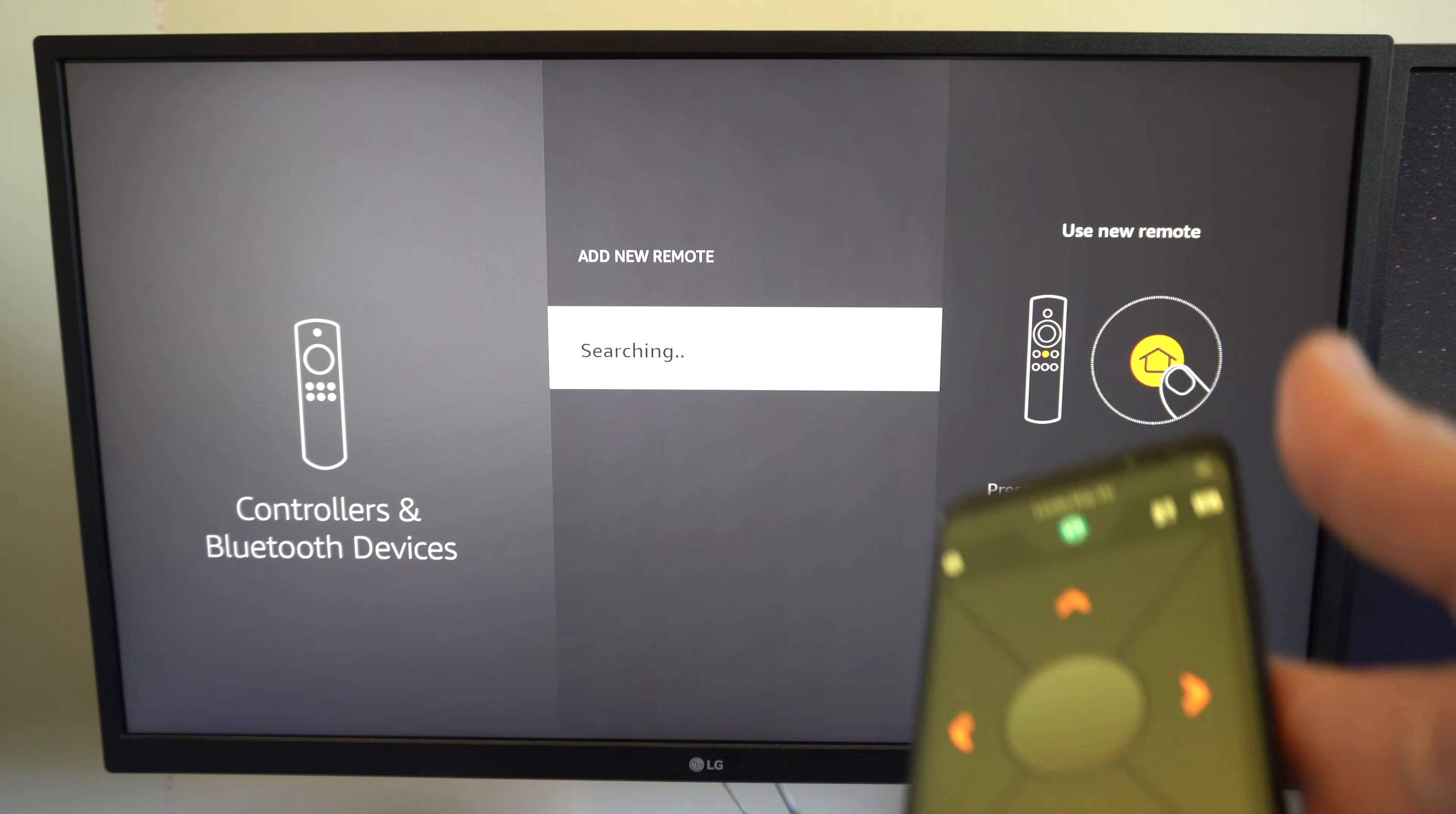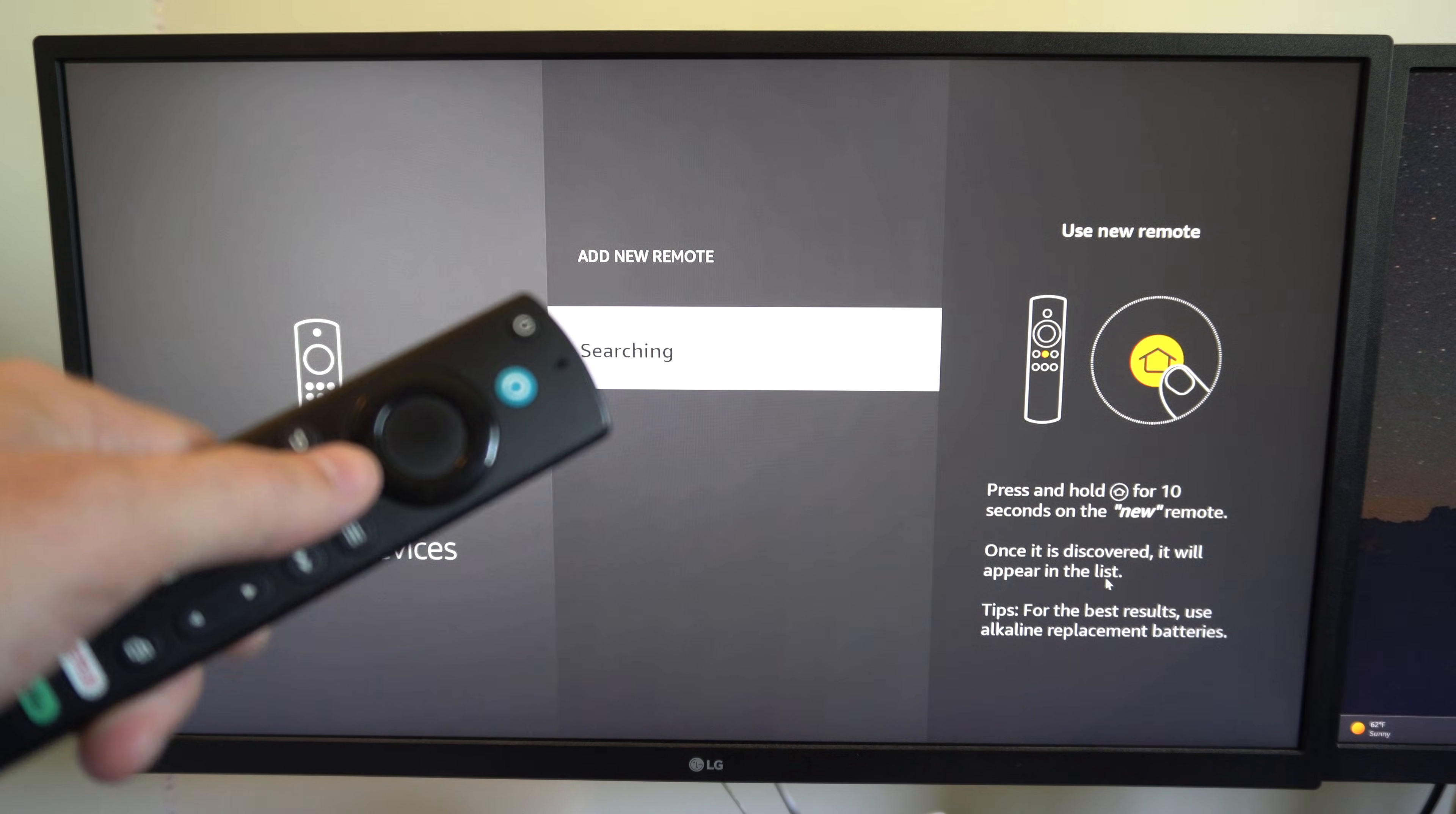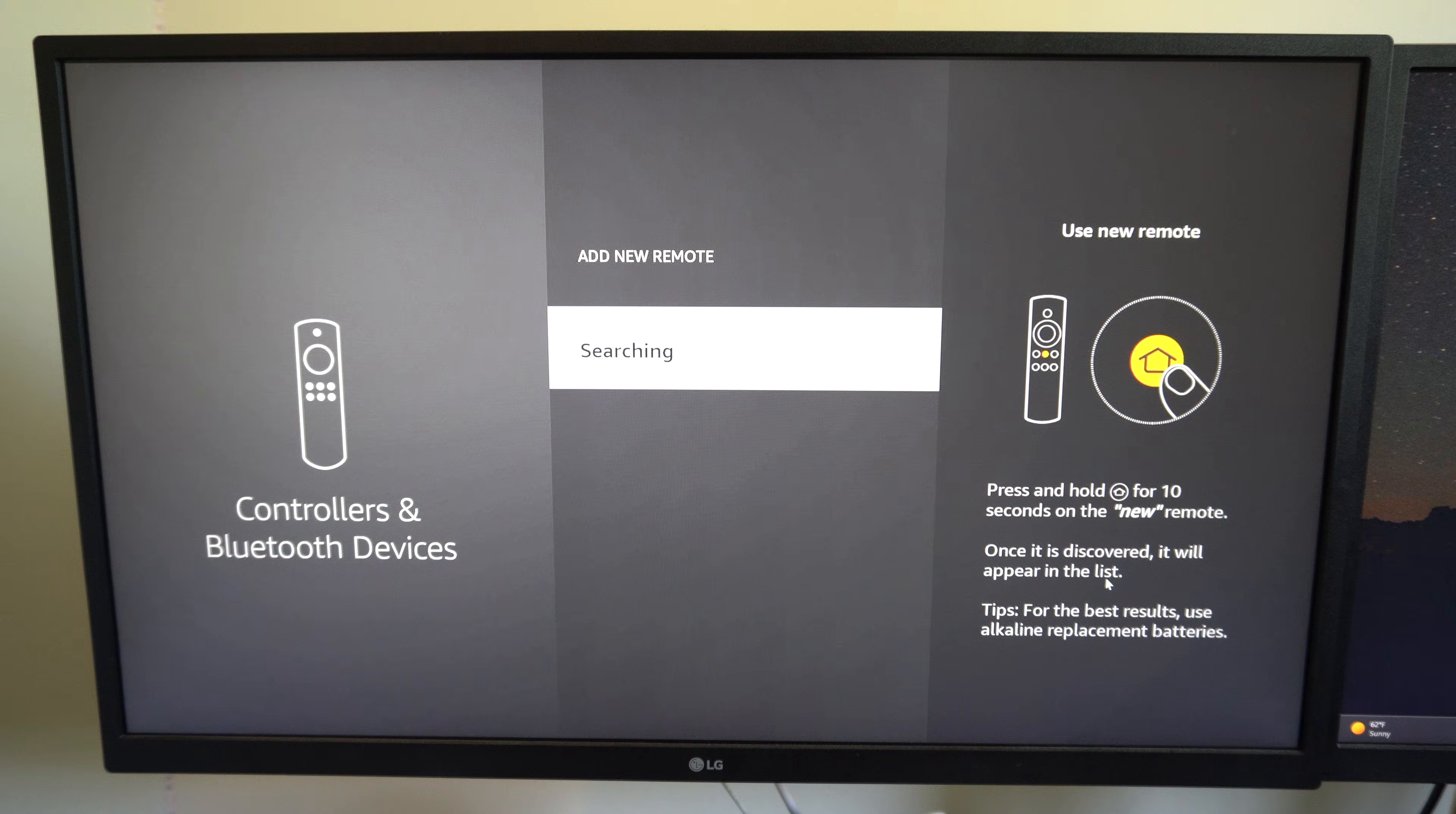Now you're going to need this to select the remote when it's under here, but hold down the home button on your remote and then select it when it appears on this list and it should reconnect.